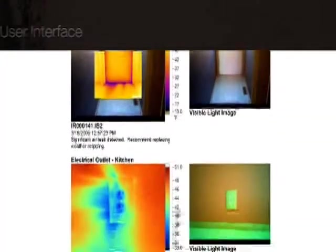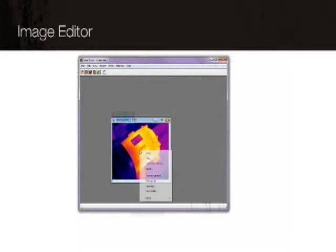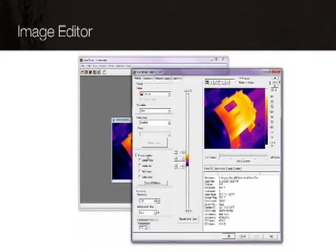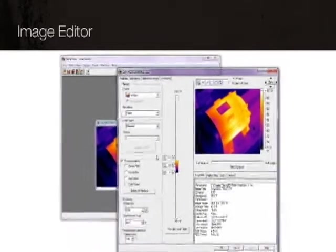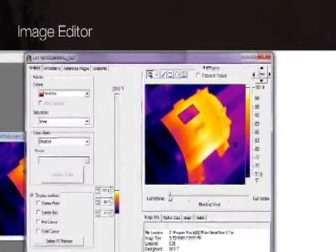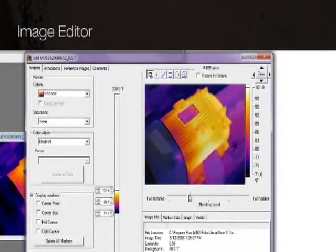The SmartView image editor allows you to adjust your thermal image to more effectively display important details. For instance, you can blend IR and visible light images to highlight areas of thermal interest.